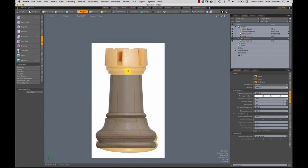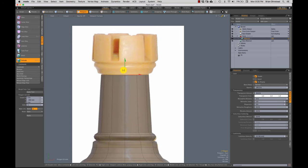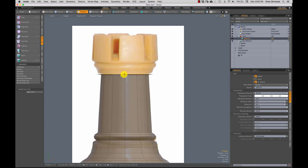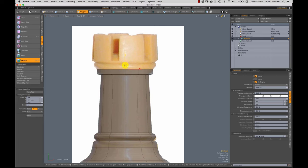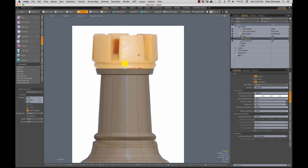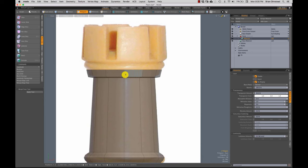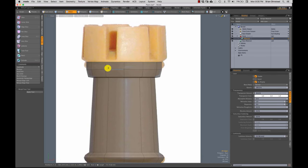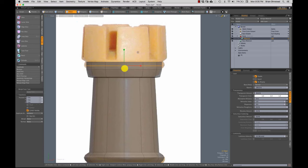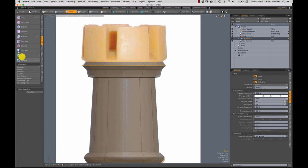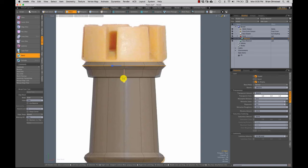So once you get the hang of this, it starts going really, really fast. And if I'm going a little bit fast for you, I'd say jump back to the pawn video and watch that. Because this is just move, scale, rotate, move, scale, rotate, extrude, extrude, extrude. Just a whole series of using the same exact tools over and over again.